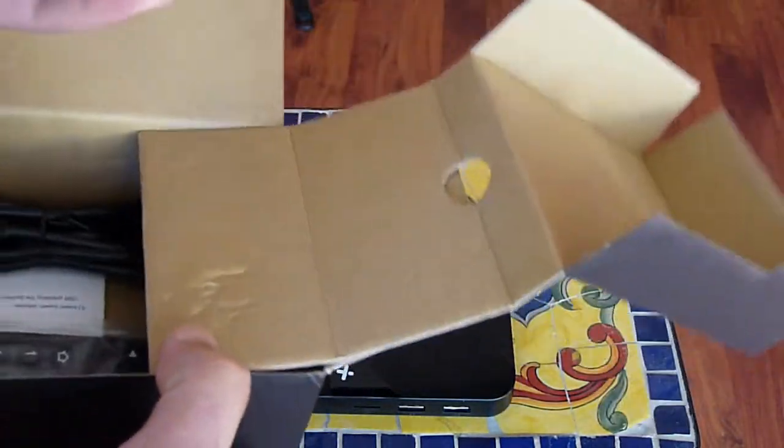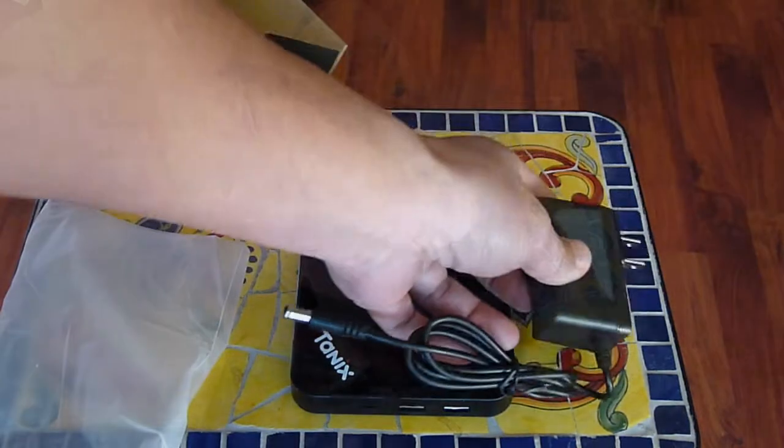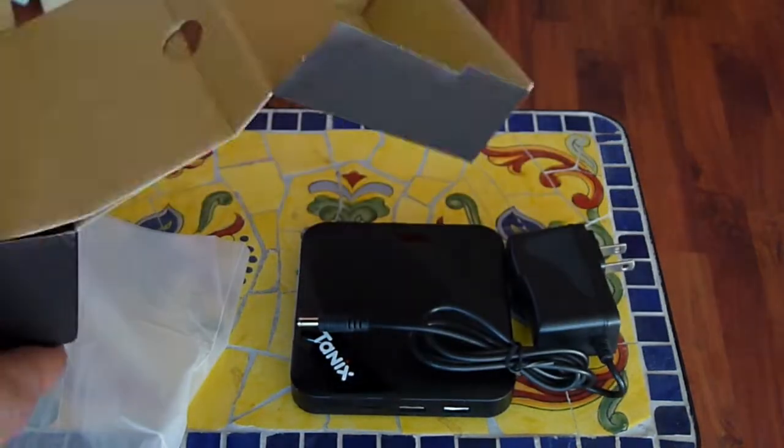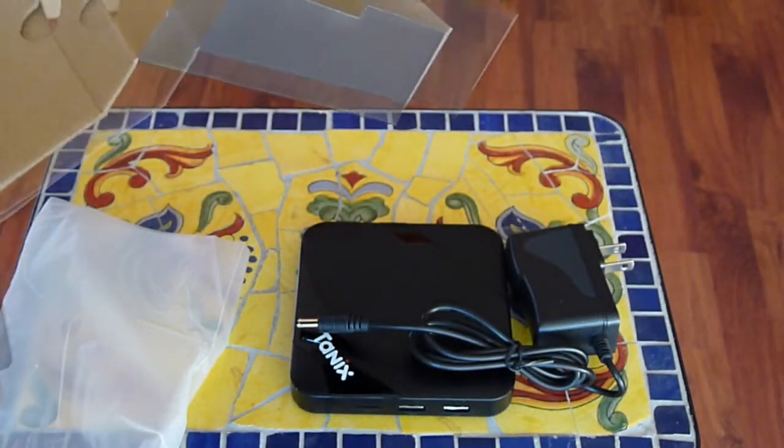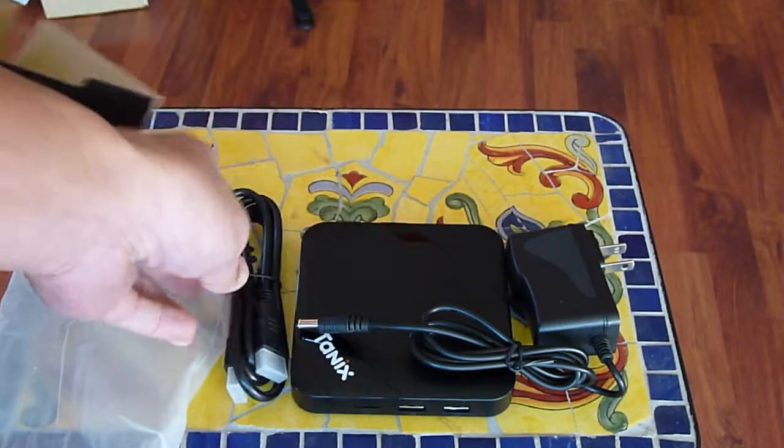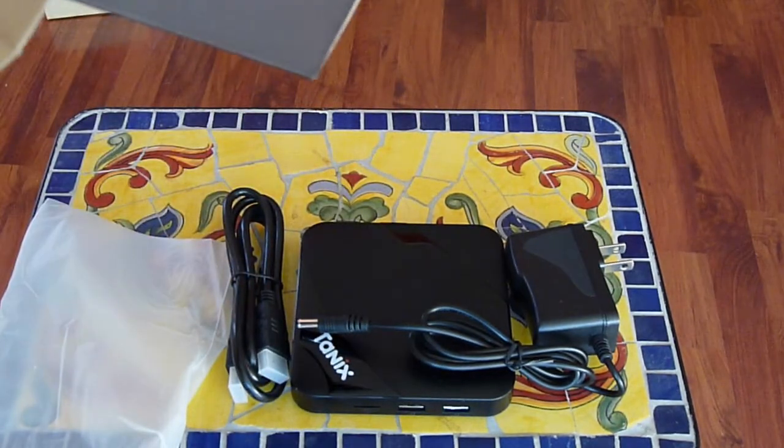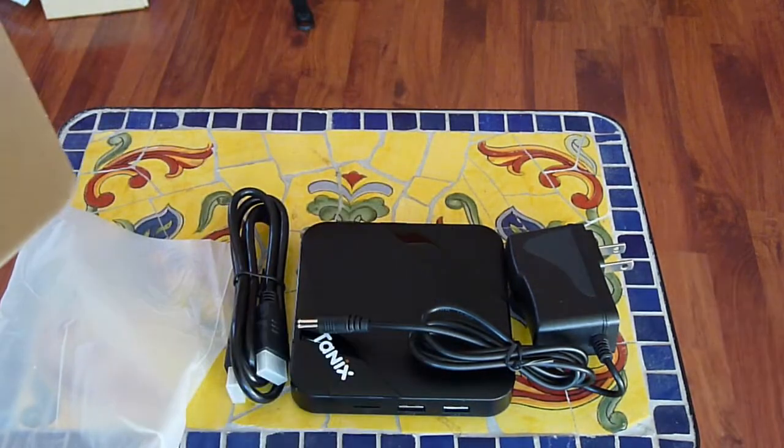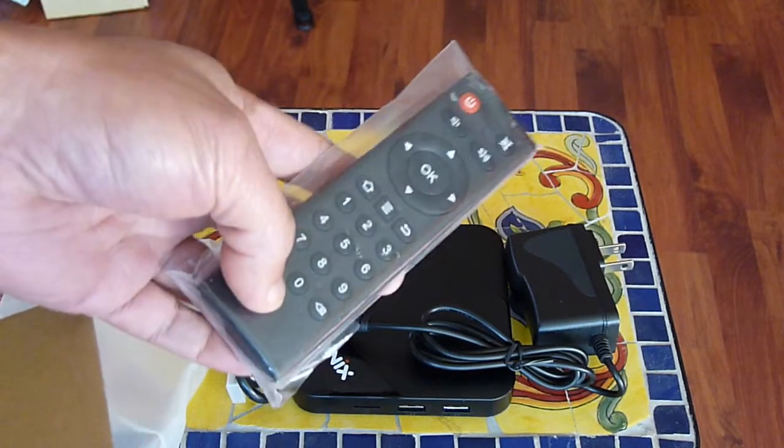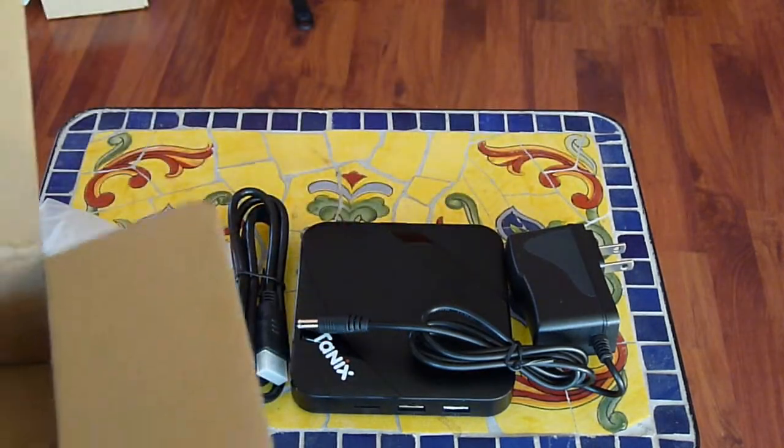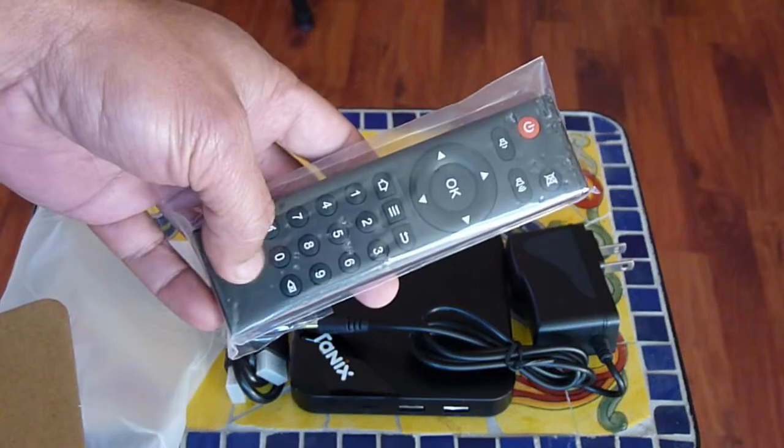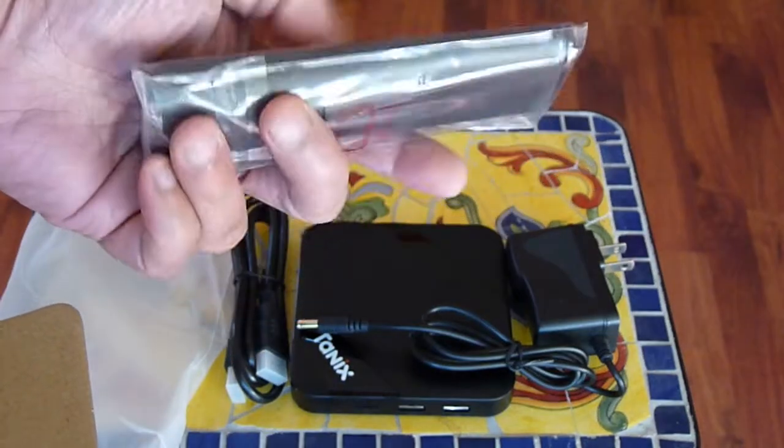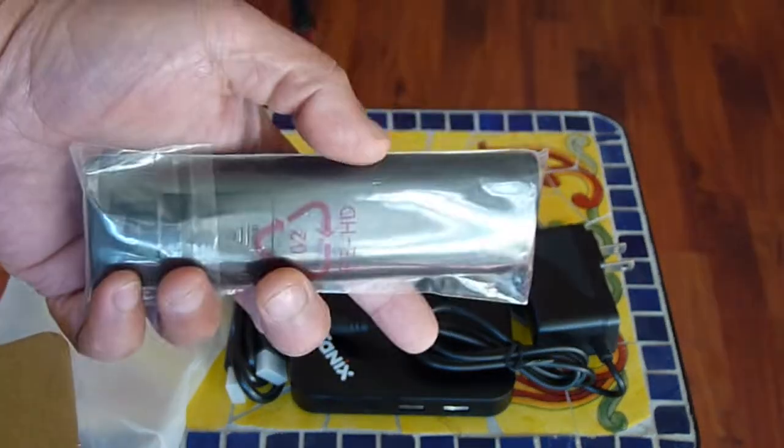And inside here, it comes with the AC to DC, which we don't use in the car, and HDMI cable, which we don't use also, and also the remote. If we use touch screen, then we don't use this, but it's also a nice one to have.